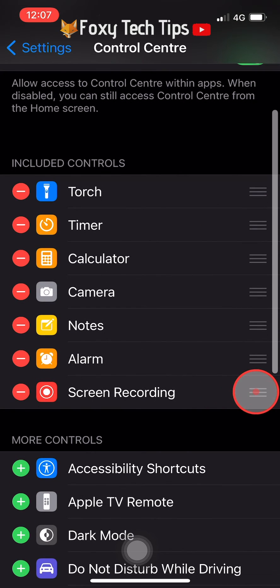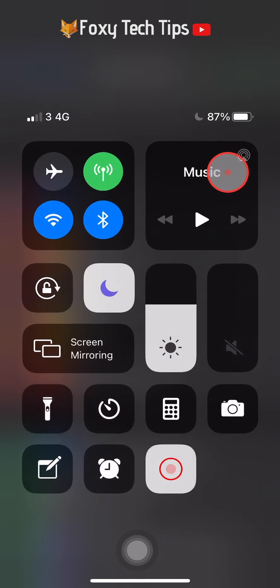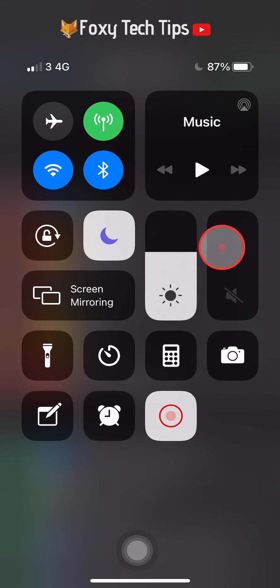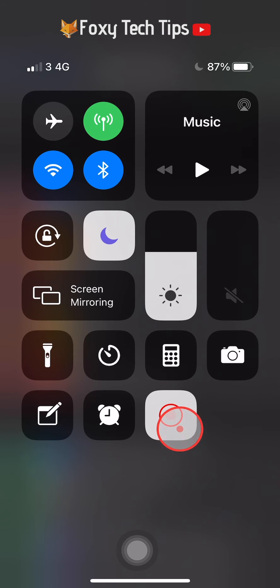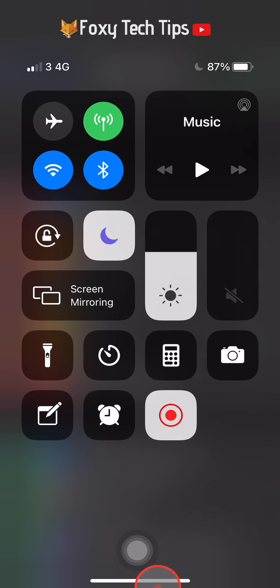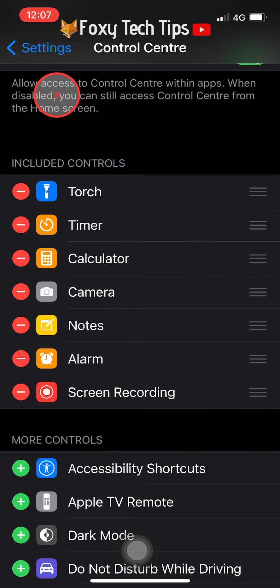Now that that's done, whenever you want to record your screen, all you have to do is pull down from the top right of the screen to open the Control Center and then tap the screen recording icon. When it's recording, the icon will be red and your clock will also be red.